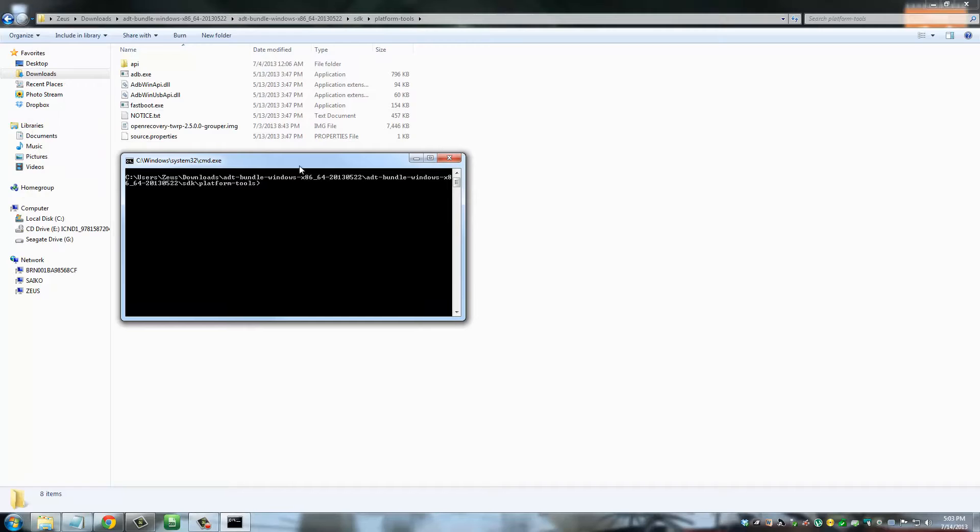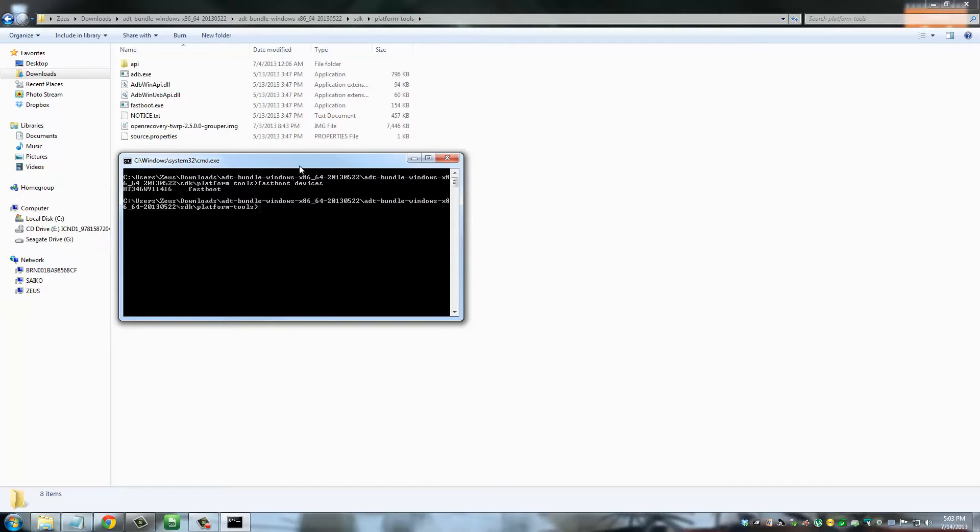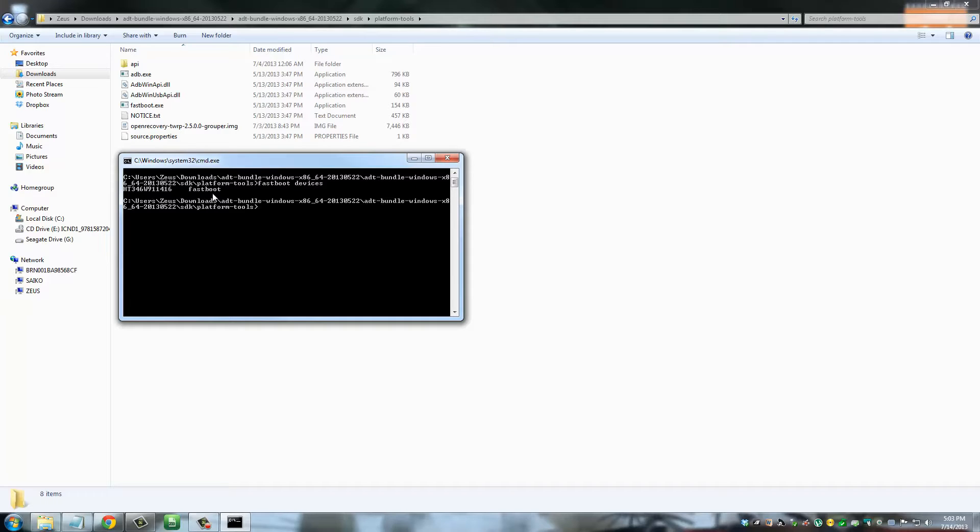Once you do that, just to verify that your phone is in fact connected to your computer and the fastboot mode is active, you can type in 'fastboot devices' and you'll get a tiny little response right here—some random numbers—and it says 'fastboot.' That's good news. That means your phone is in fact connected to your computer.